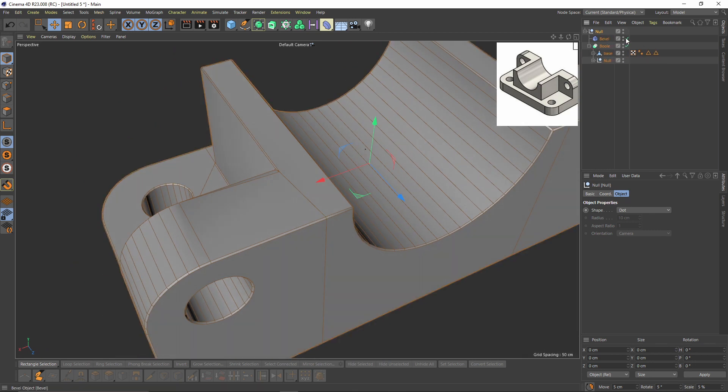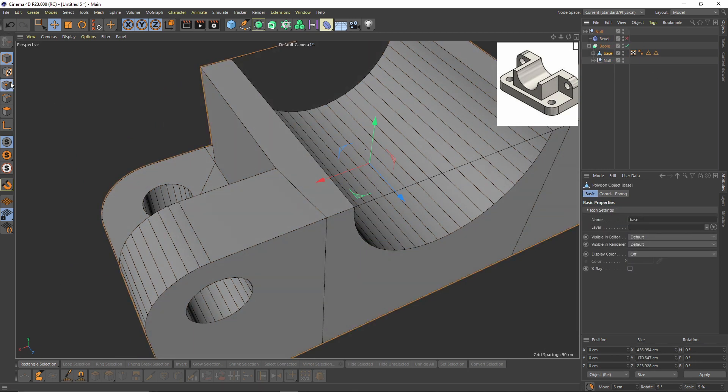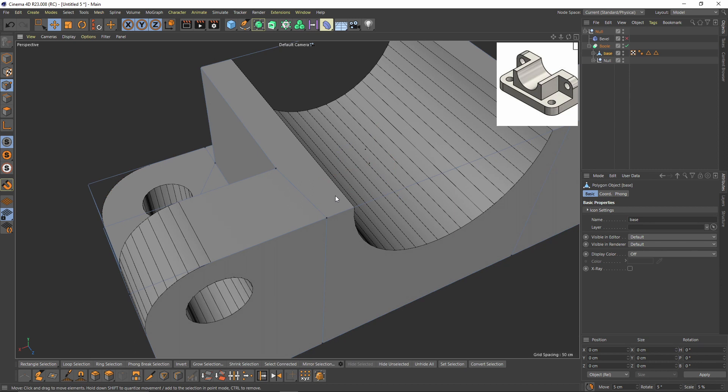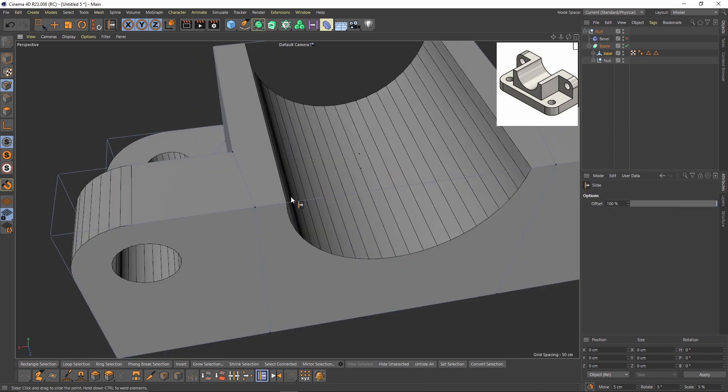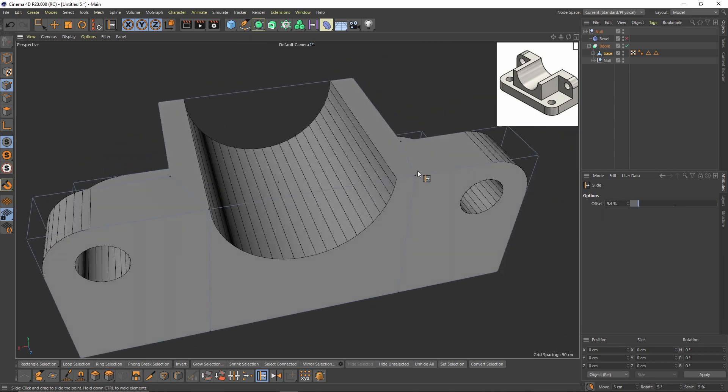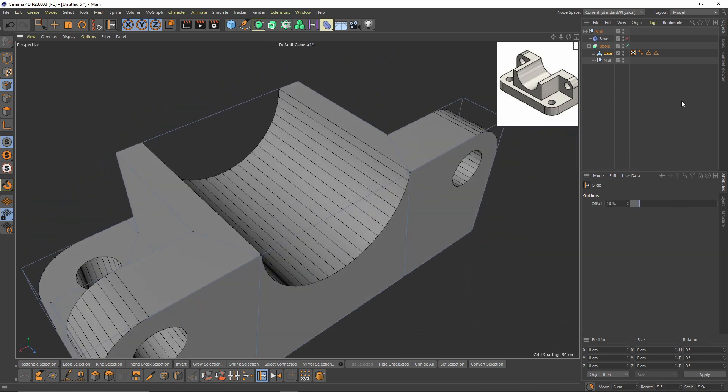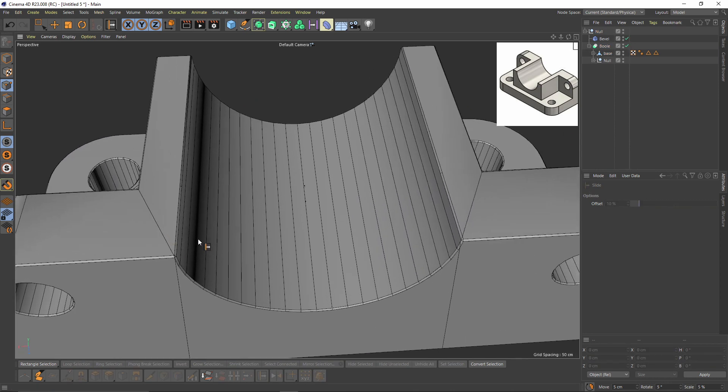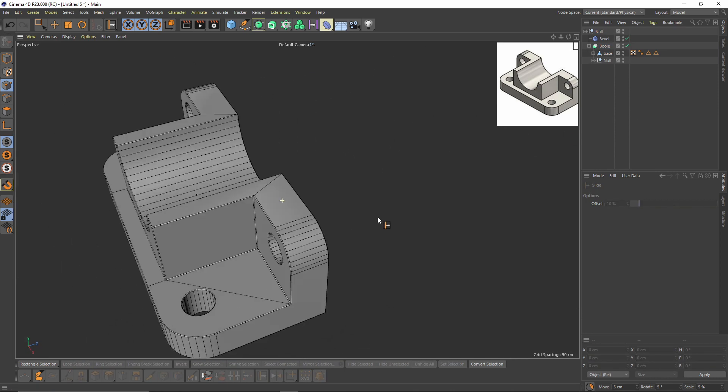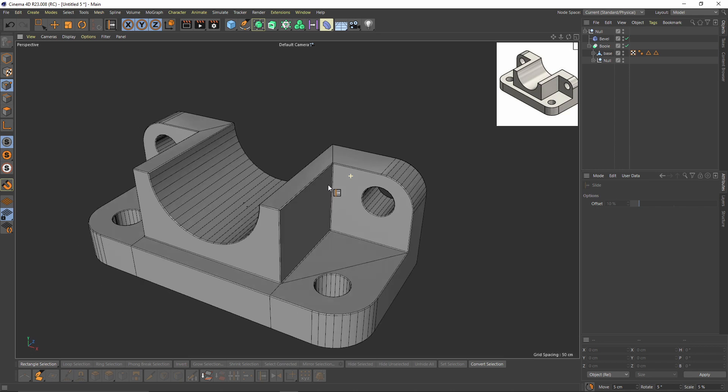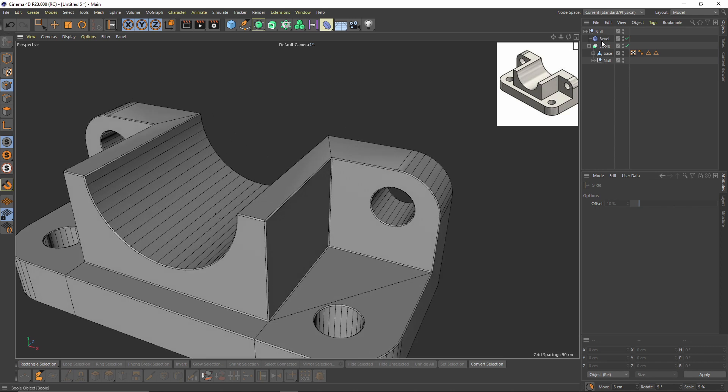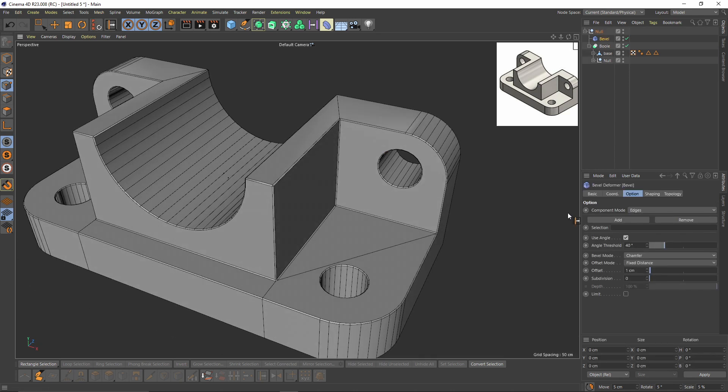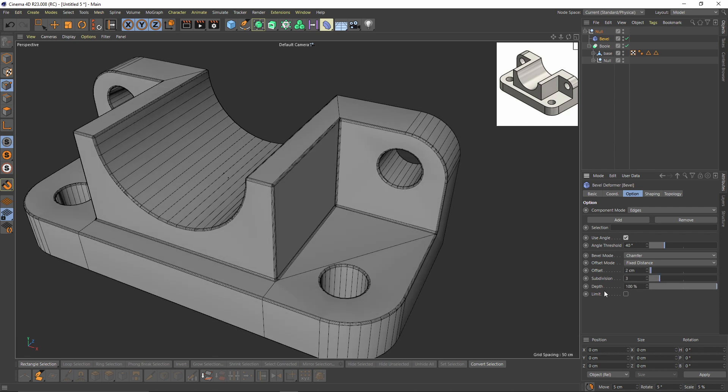So turn off the bevel, go to base and slide. Let's increase the offset to something like two and give them some subdivision.